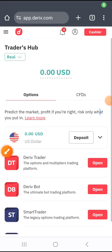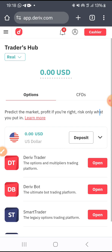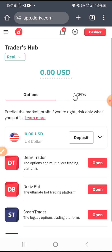Hello there, good day guys. Once again, you are welcome back to my channel. In this episode, I'm going to take you through how to create a demo account on Deriv.